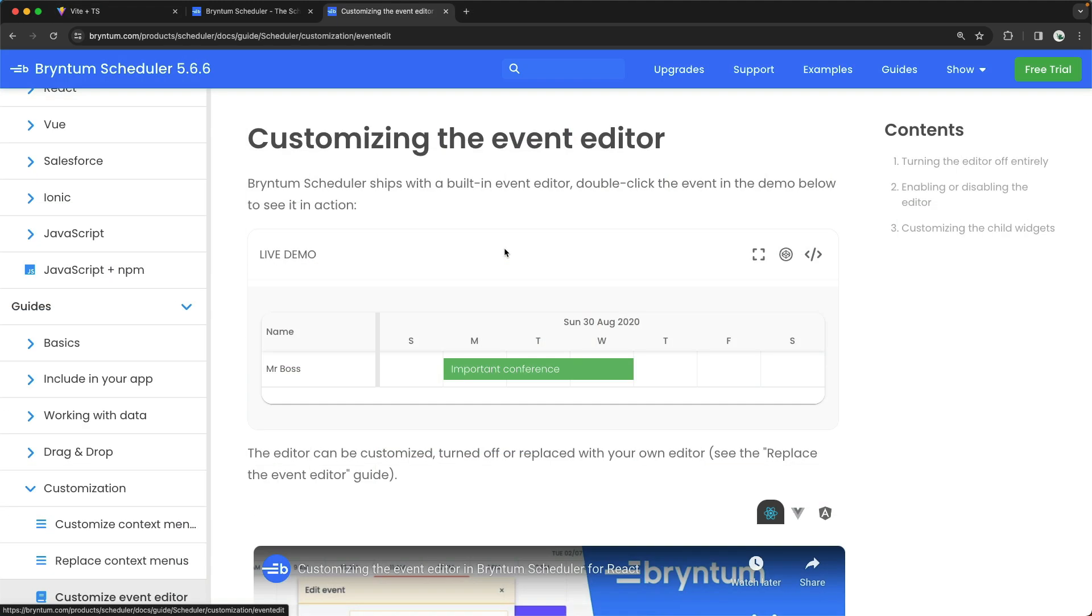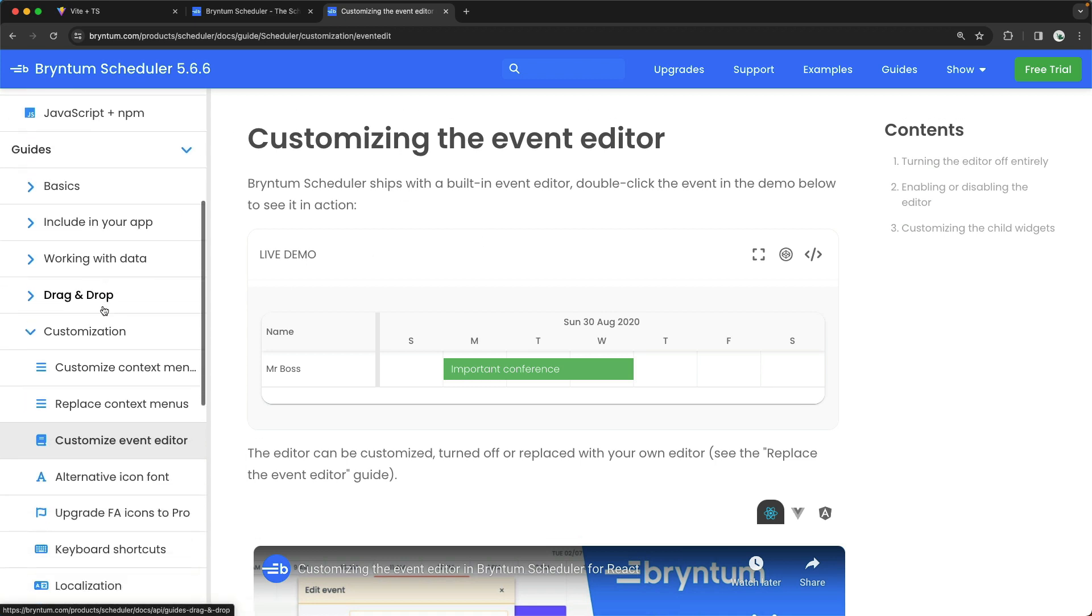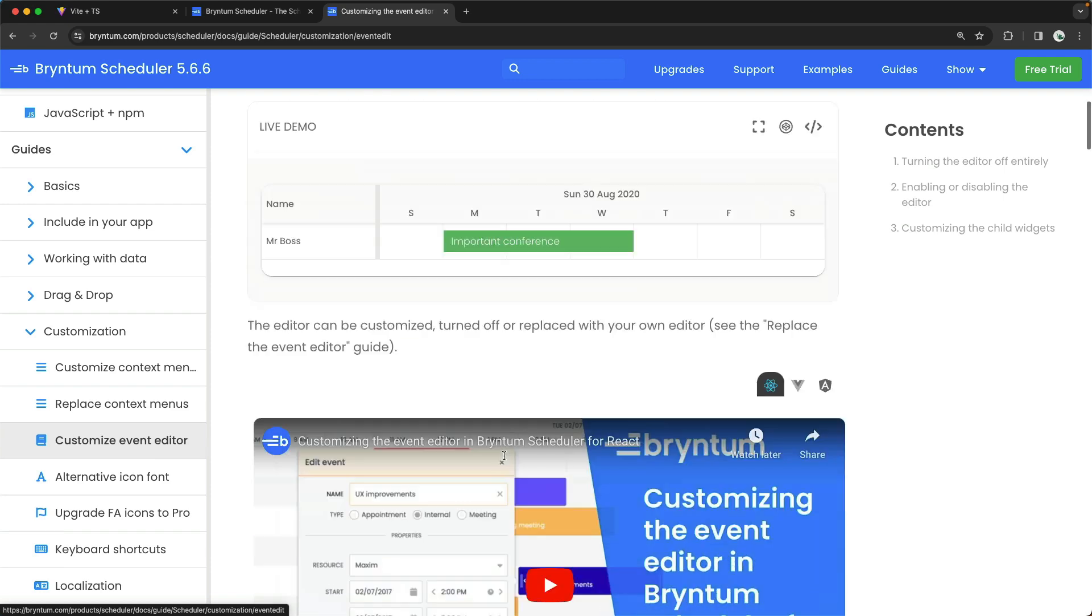Just like all the items in the Scheduler's context menus, the widgets and buttons in the Event Editor can also be customized, added, or removed. By default, the Editor comes with the widgets and buttons described in this documentation here, under Guides, Customization, and Customize Event Editor.